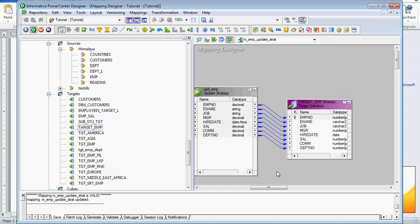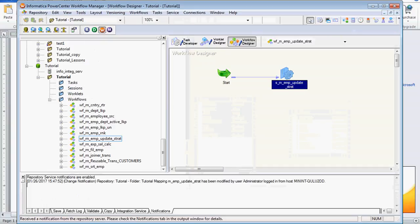Remember, in the target you need to set at least one column as the primary key. Only then, using the primary key, can you update the table — otherwise it will show an error. Here, employee number is the primary key. Now we are going to the workflow.